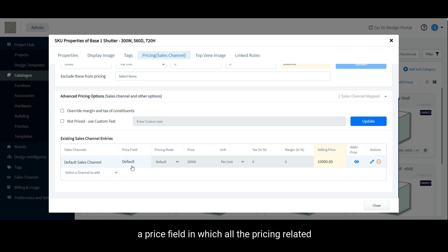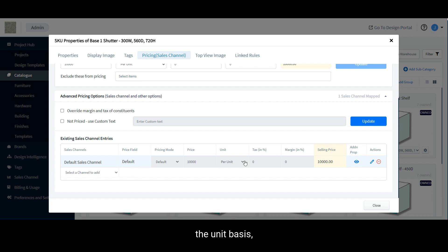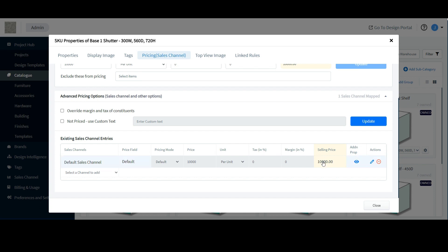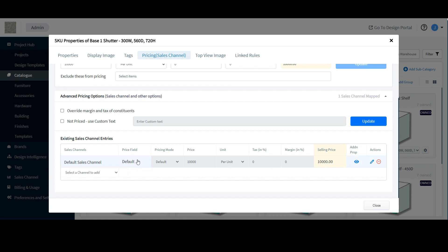In which all the pricing related properties of that SKU such as the cost, the unit basis, the tax, margin and total selling price, etc., all of these settings are included within that price field.